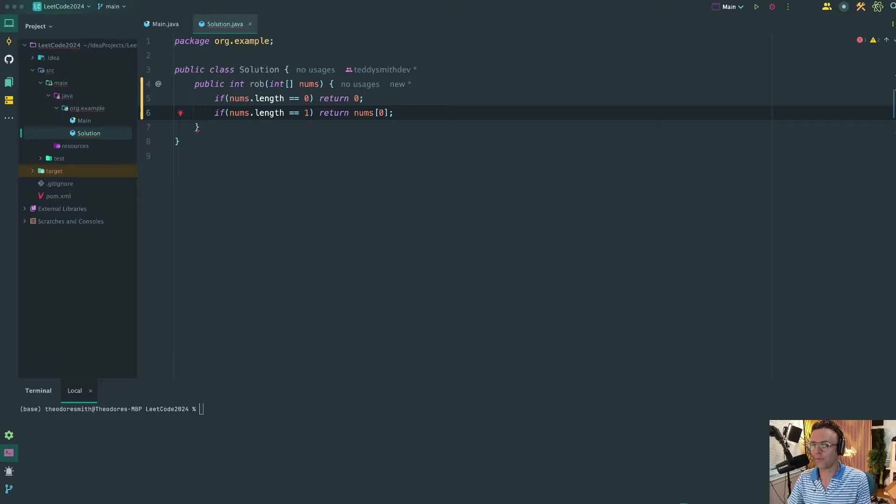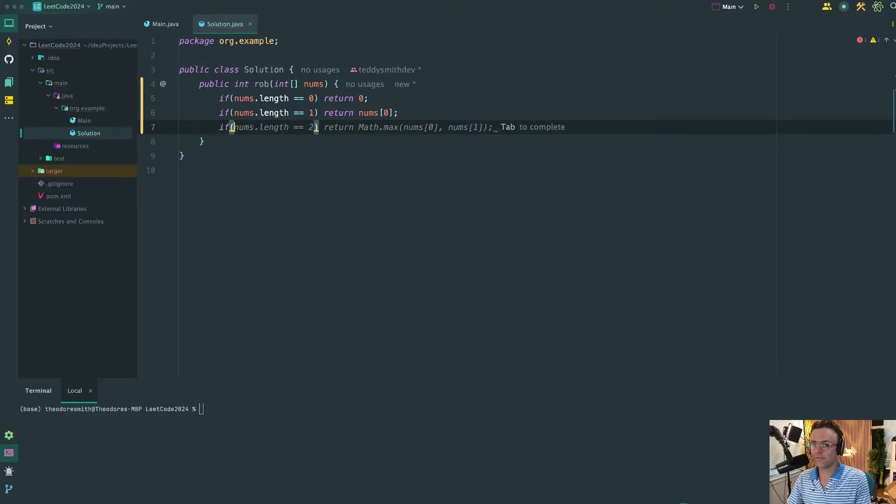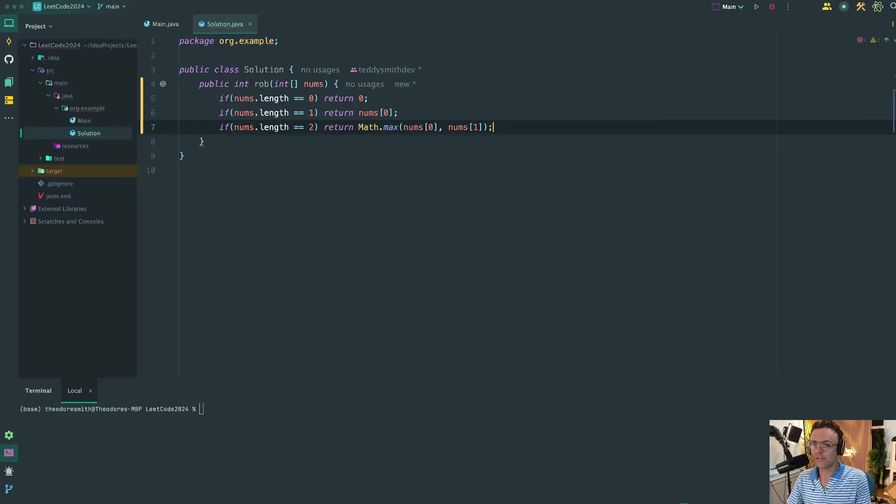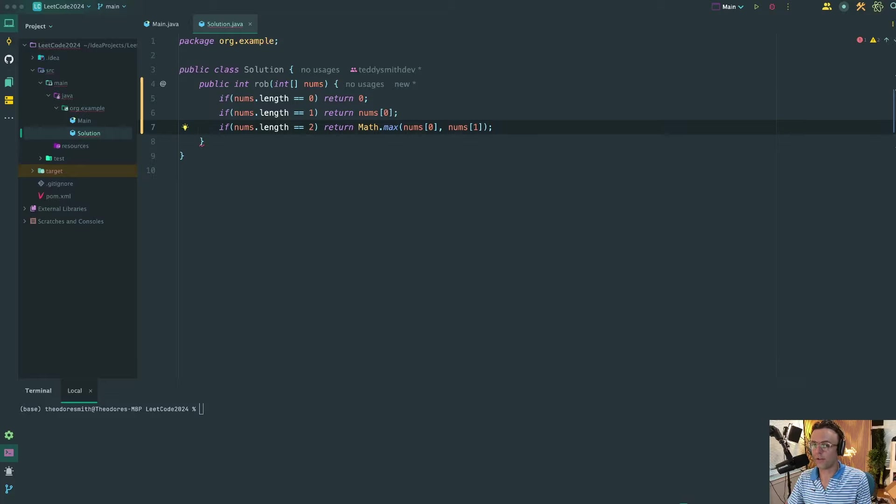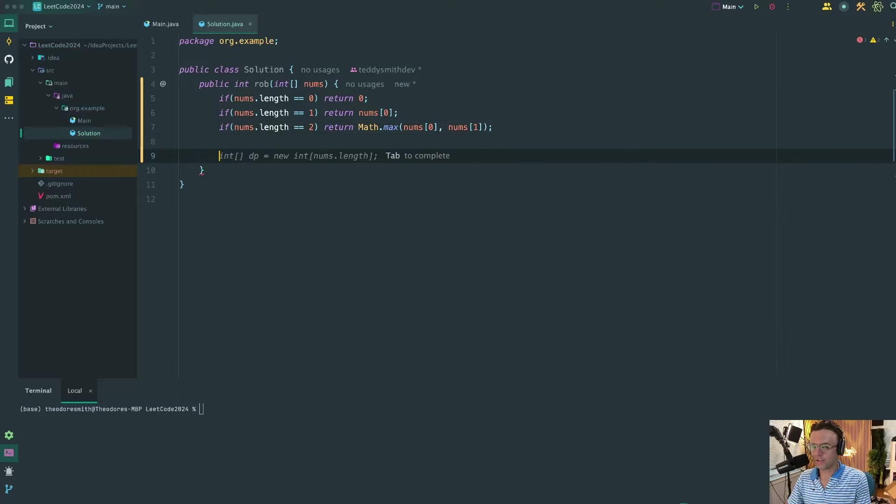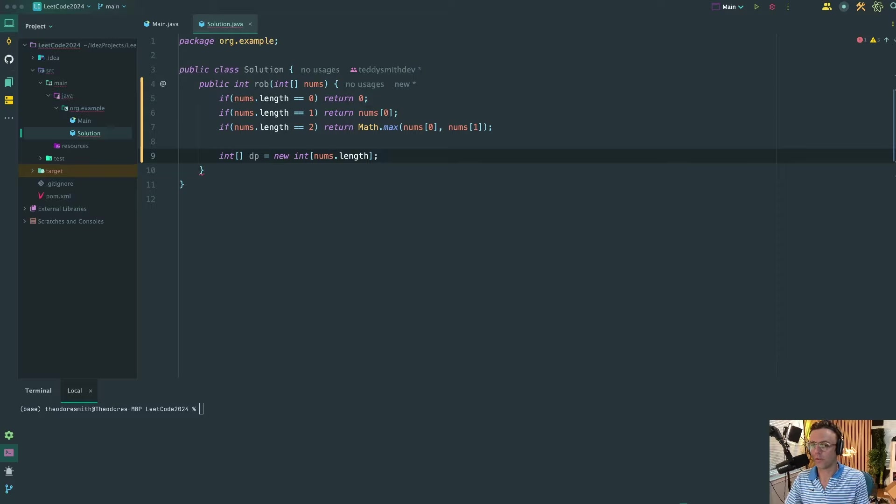The next is if the nums.length is equal to one. If we only have one house, the maximum that we could calculate is the one house. So that's the one that we're going to return. And then the next is if we have nums.length equal to two, and this means we have two houses. So if we only have two houses we can only rob one. So we're going to take the Math.max of the houses.